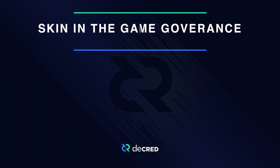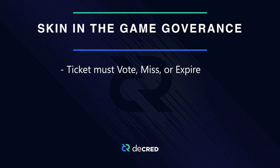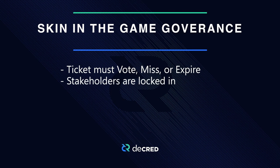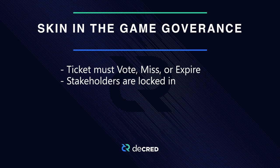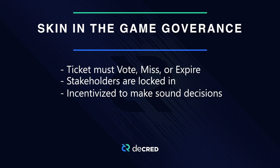It's important to understand that once you have purchased a ticket, there is no way for your funds to unlock until the ticket votes, misses, or expires. What this means is stakeholders in Decred have skin in the game. They are incentivized not to make bad decisions as they can't just pull their funds out whenever they so desire.